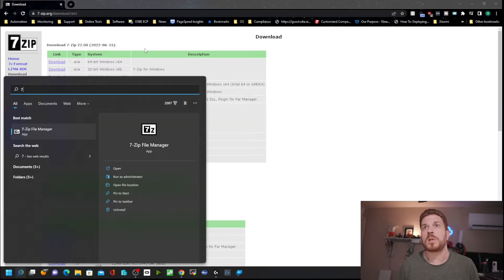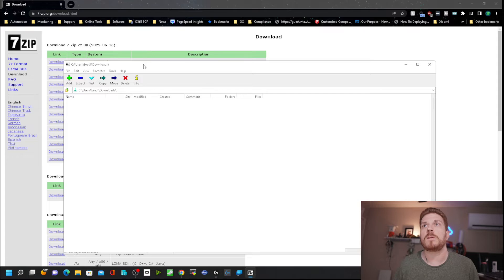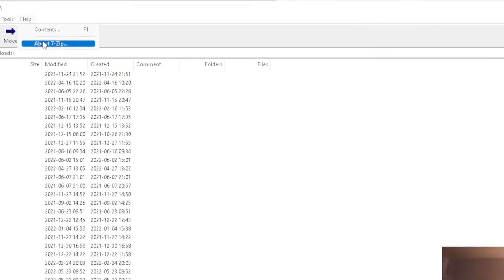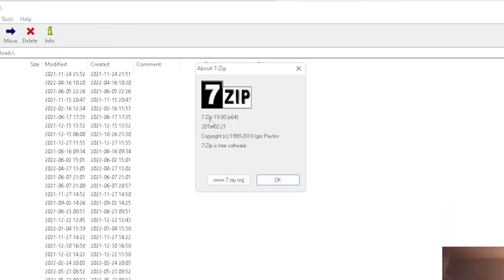I'm going to open up 7-Zip. If we come over to Help and then About 7-Zip, you'll see that it is version 19. This new feature is available in version 22 and newer.